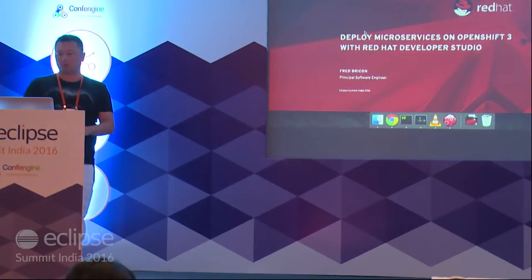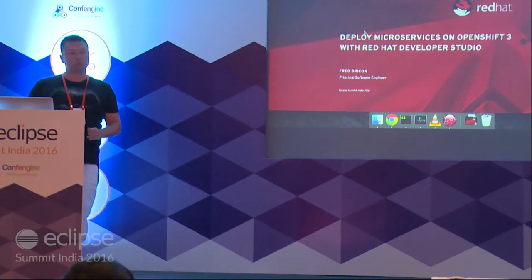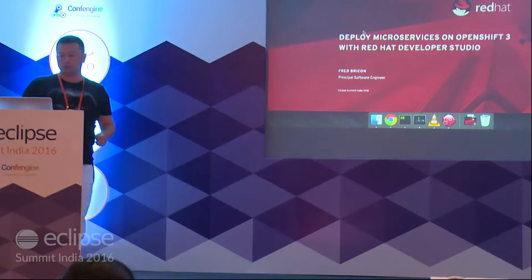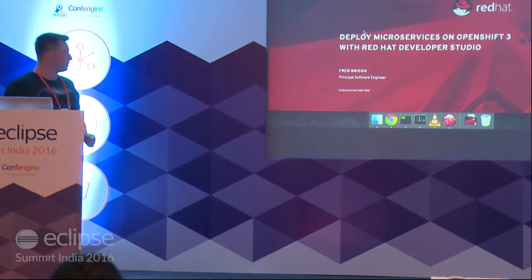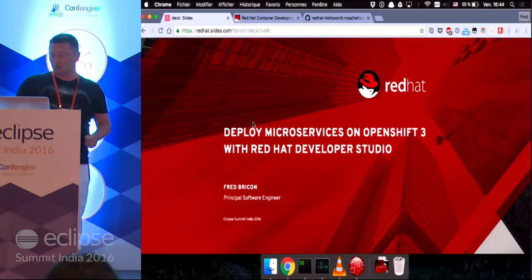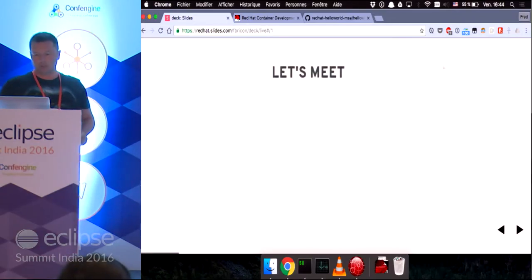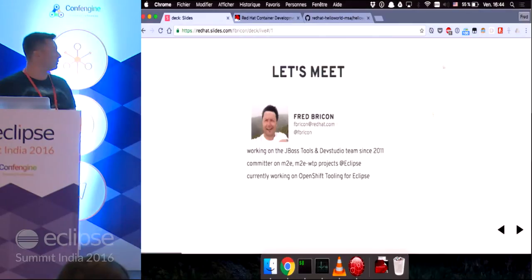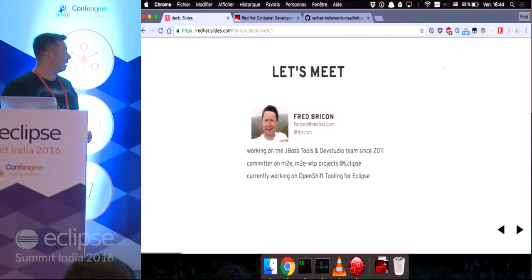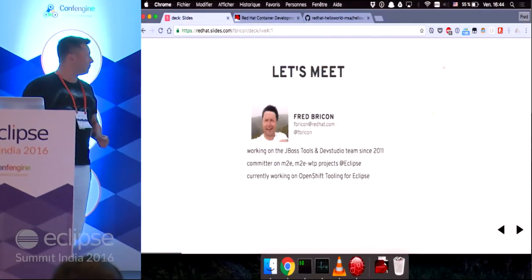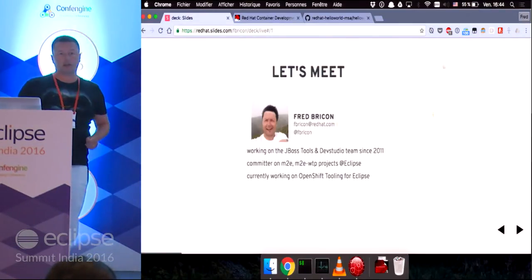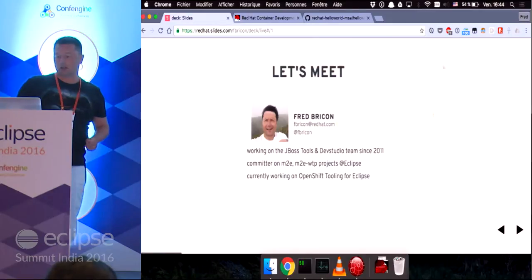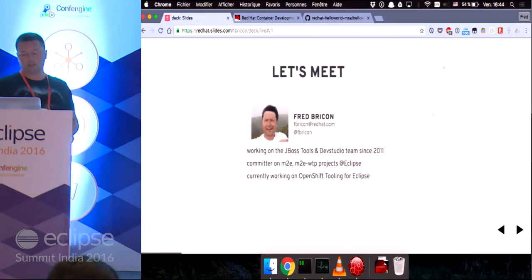Welcome to my Deploy Microservices on OpenShift 3 with Red Hat Developer Studio presentation. My name is Fred Bricon.